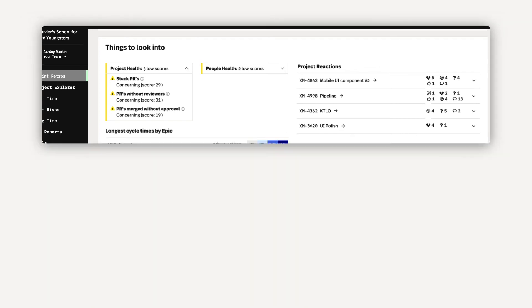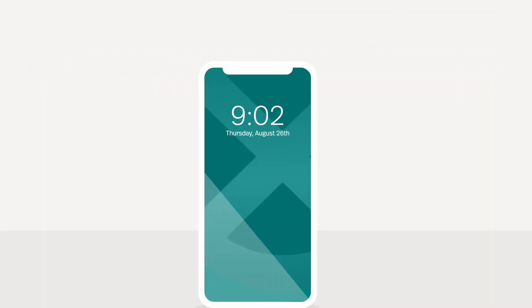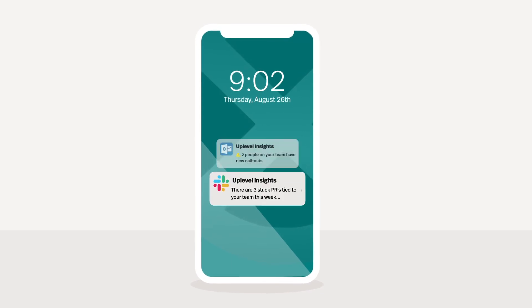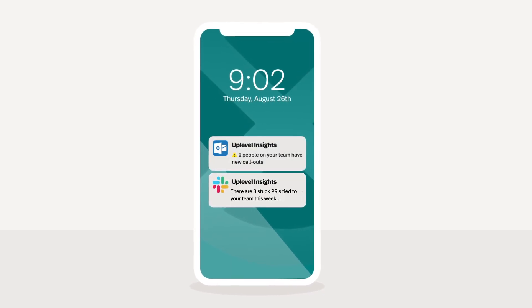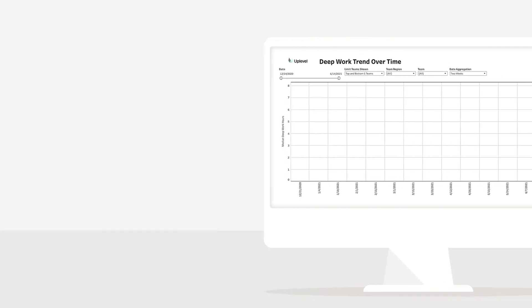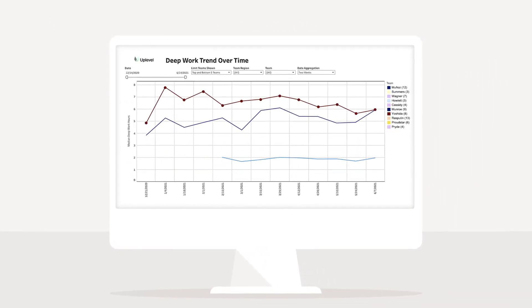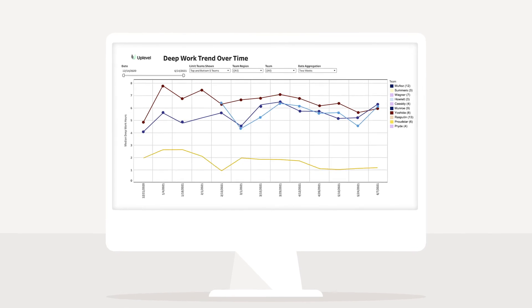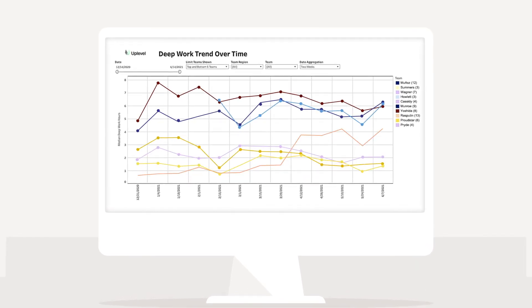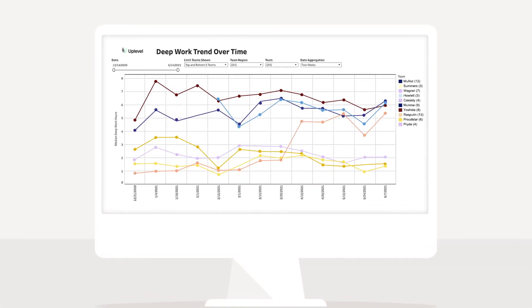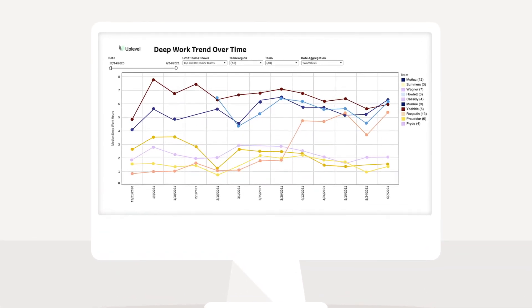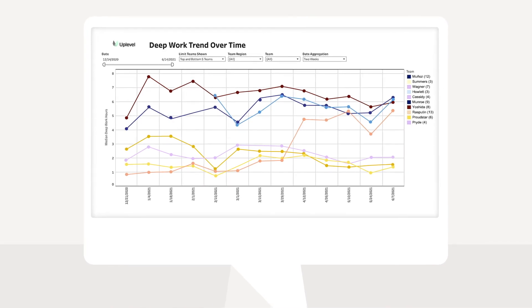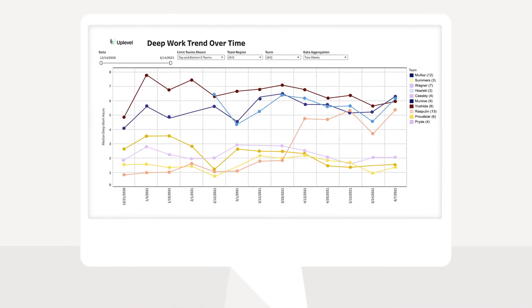Your insights live in Uplevel, but we'll send all critical information via Slack or email alerts. For engineering leaders, we aggregate team-level trends in a customizable Executive Insights BI tool. Here, a CTO can see how their team's deep work time has trended during the selected time range.